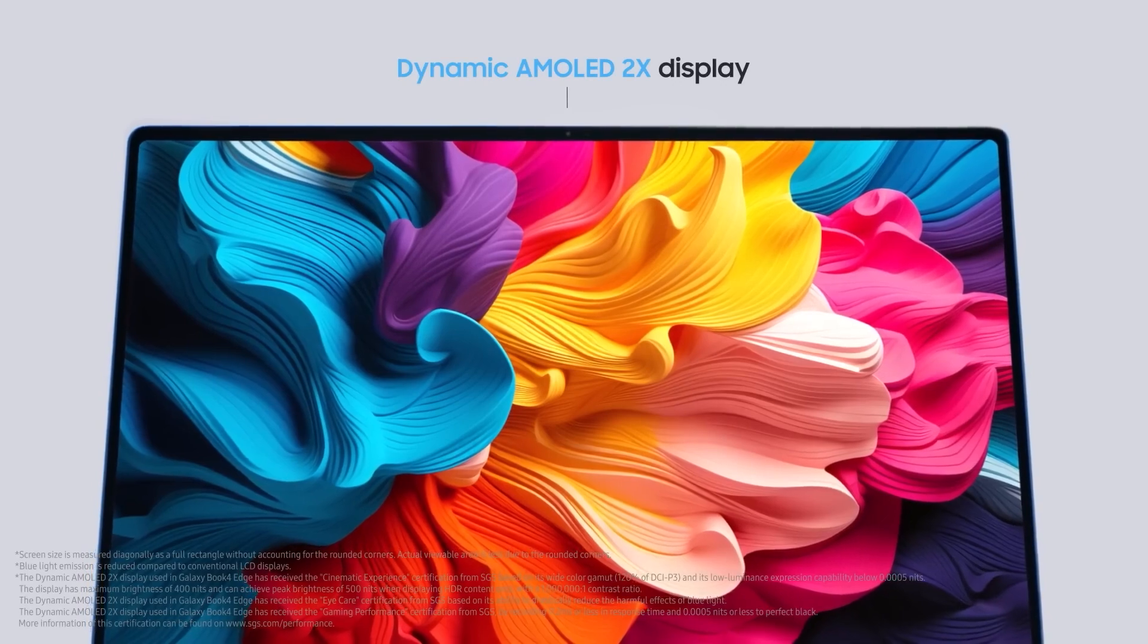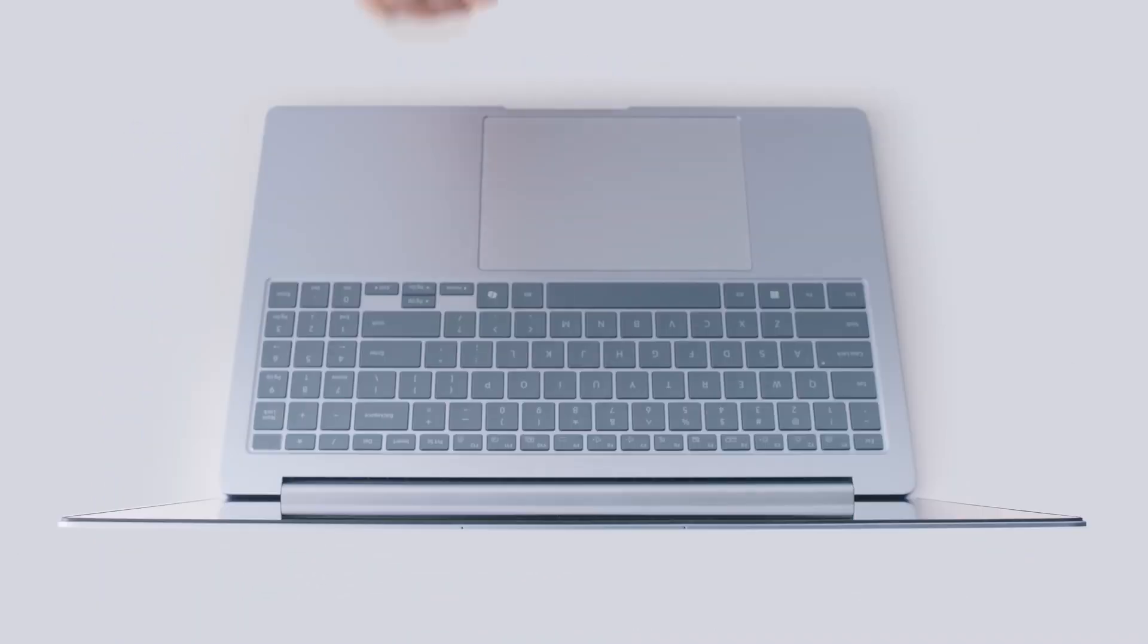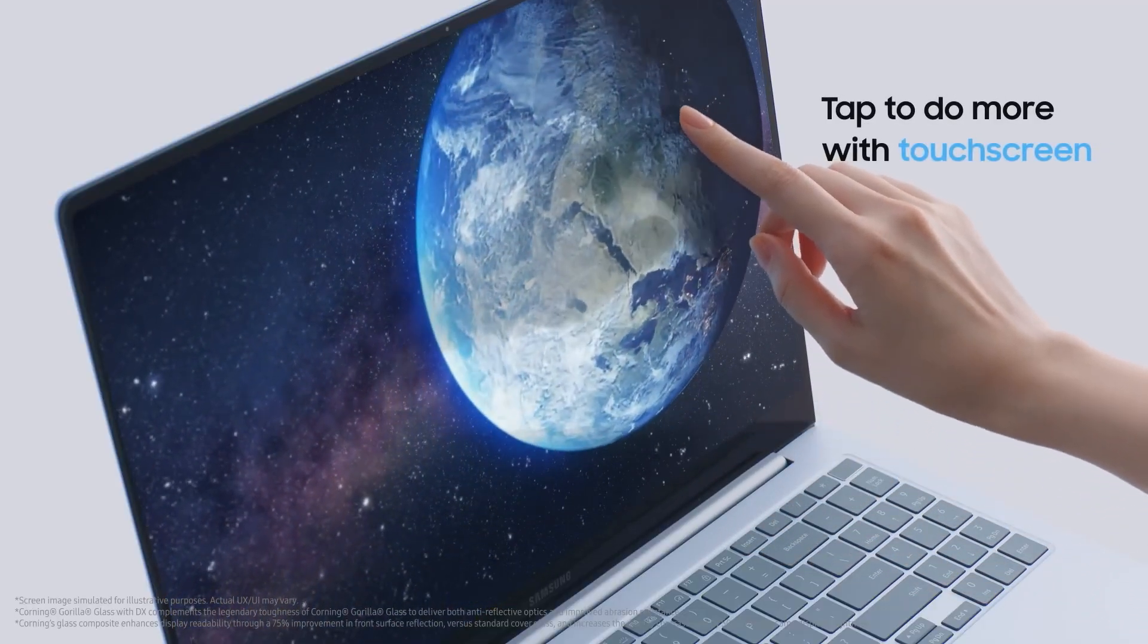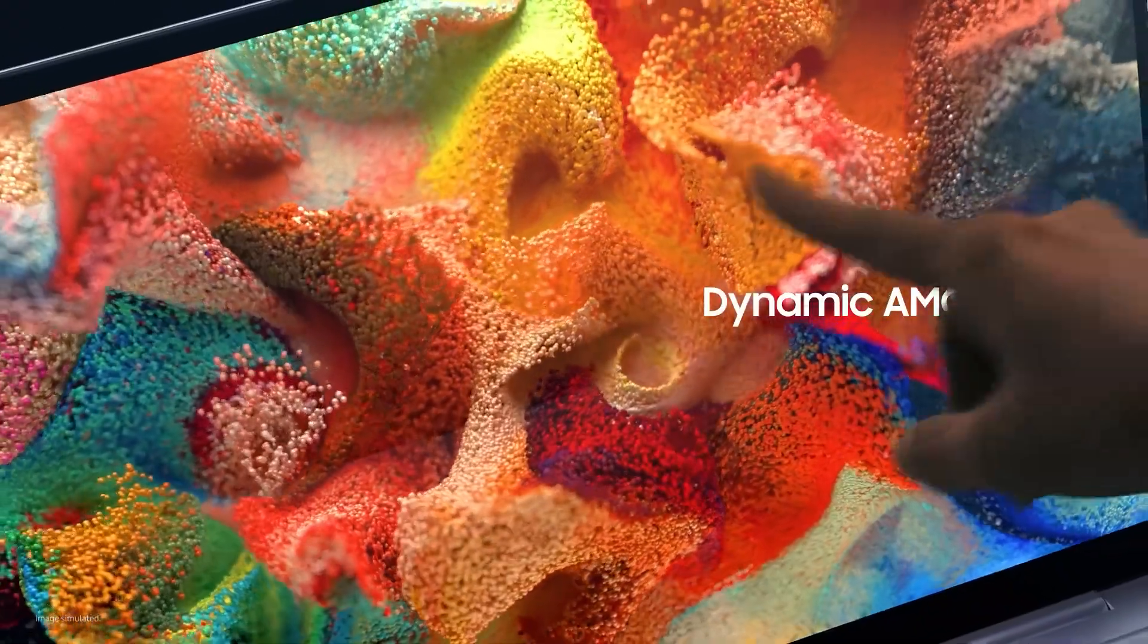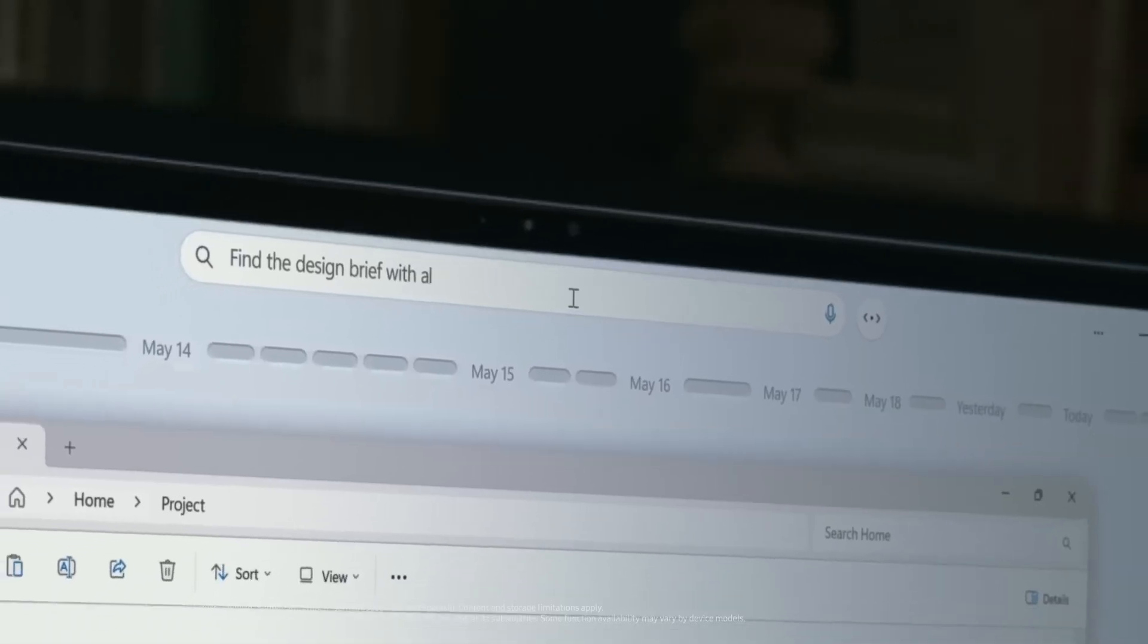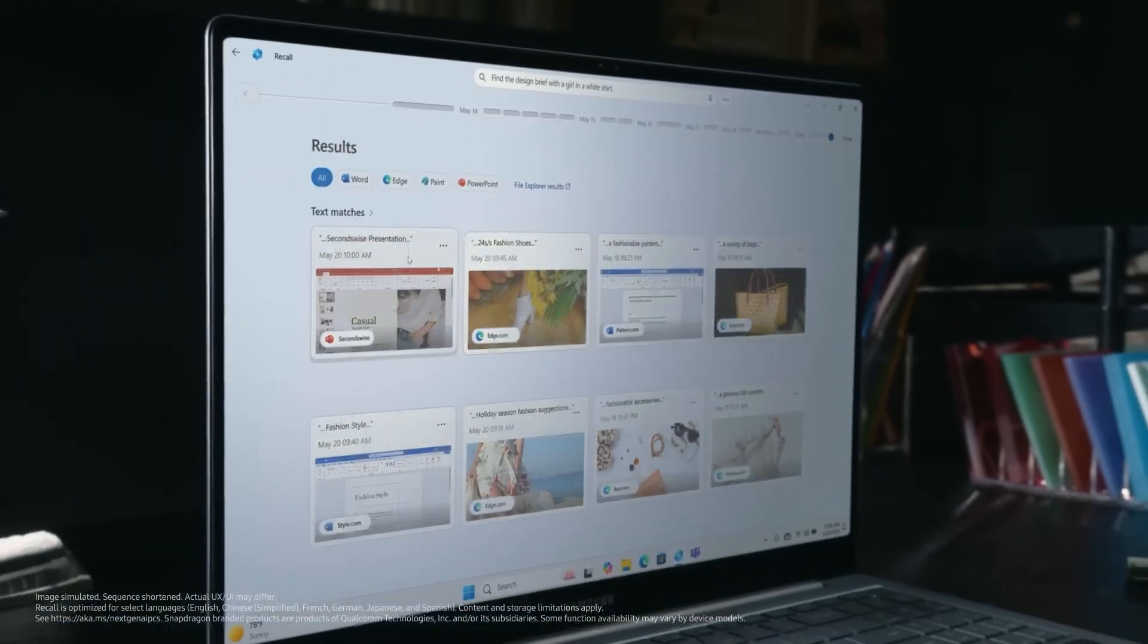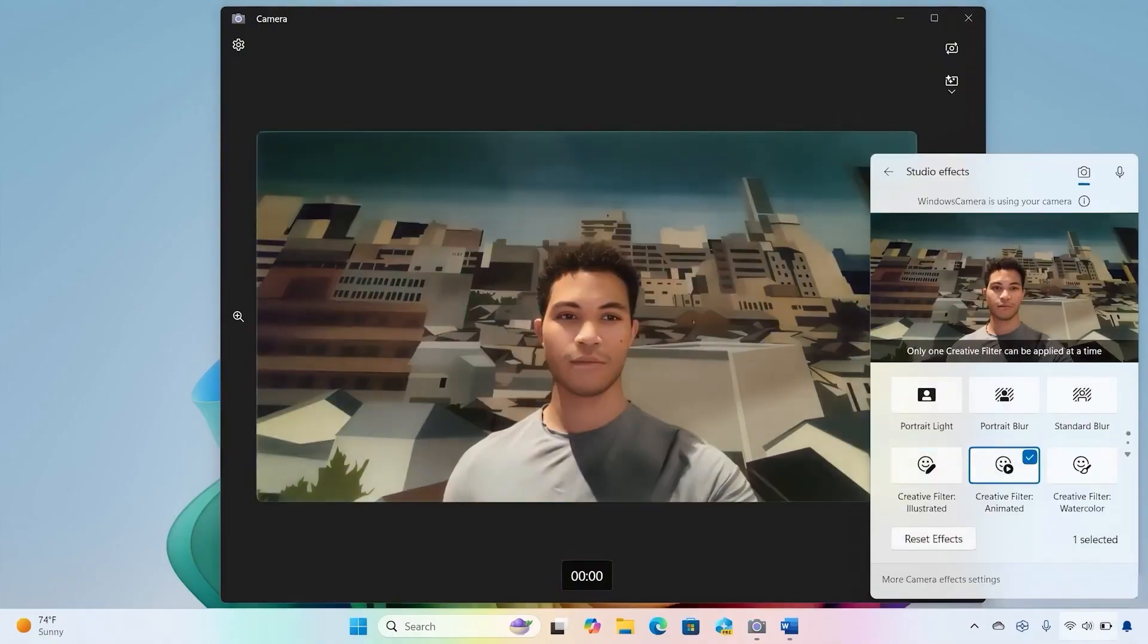Similar to other Galaxy Book models, this model features a high-quality dynamic AMOLED touchscreen with 3K resolution, supporting 120% DCI-P3 color gamut, a 120Hz refresh rate, anti-reflective coating, and low blue light certification. The display's brightness typically reaches 400 nits but can go up to 500 nits for HDR content.